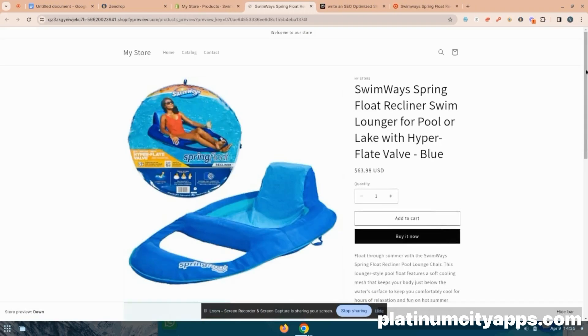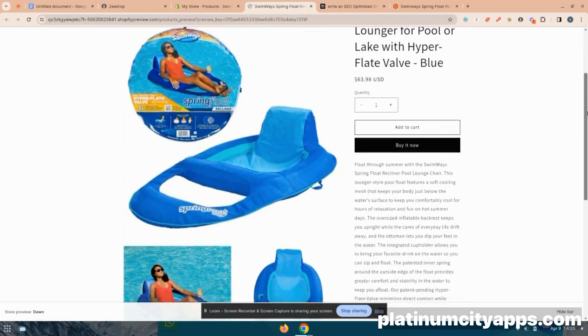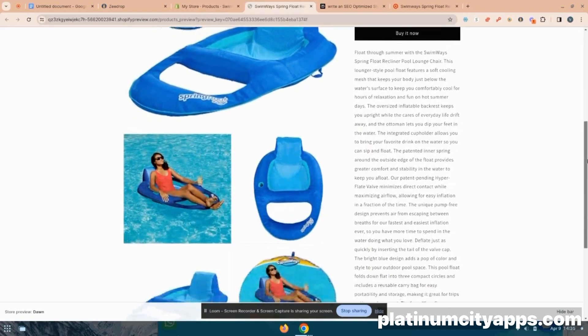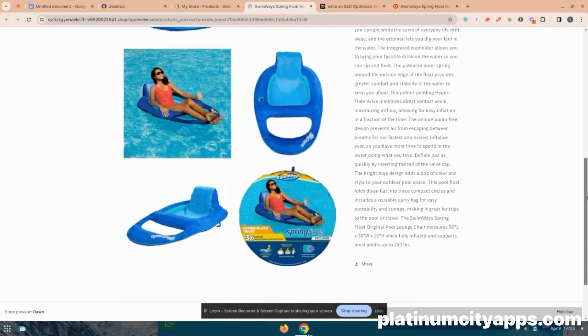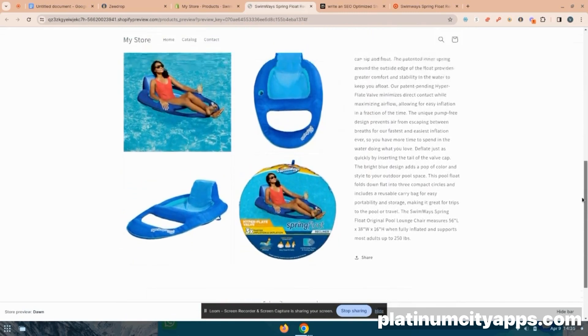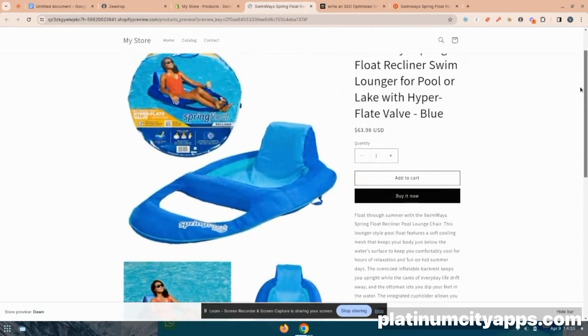So once again, here is our product listing that literally just took us a few seconds to make.